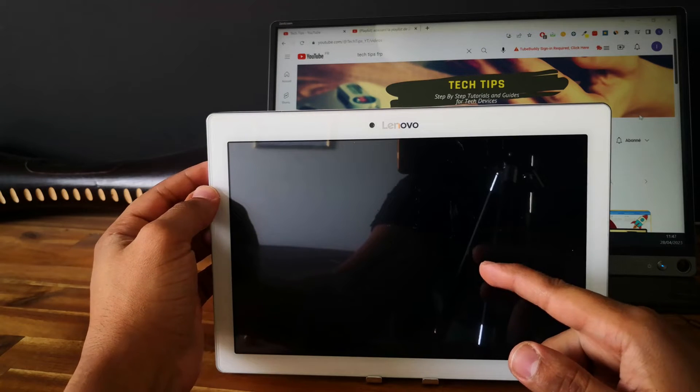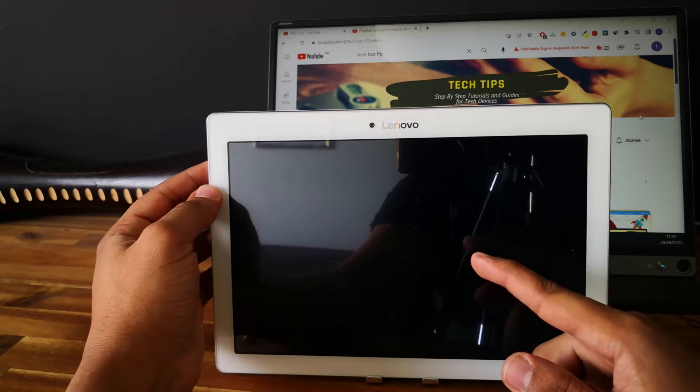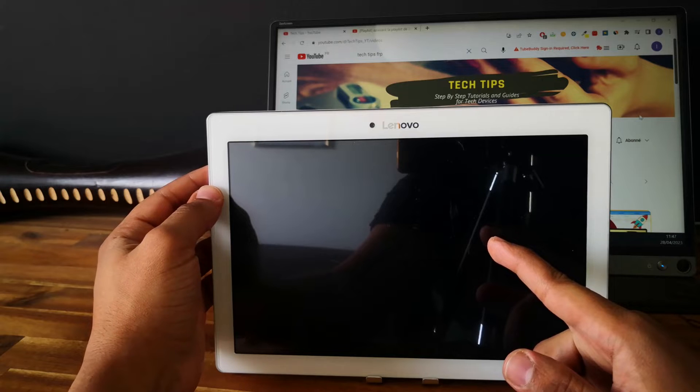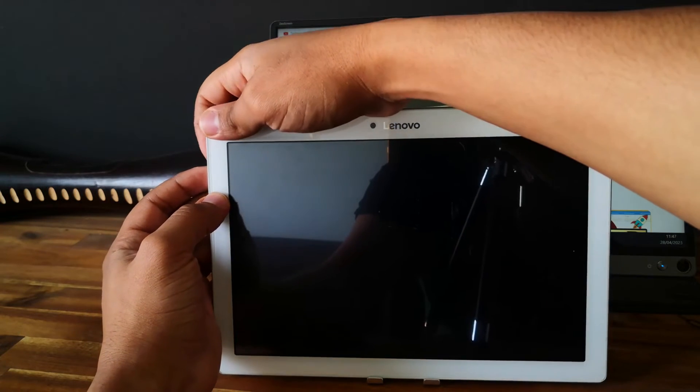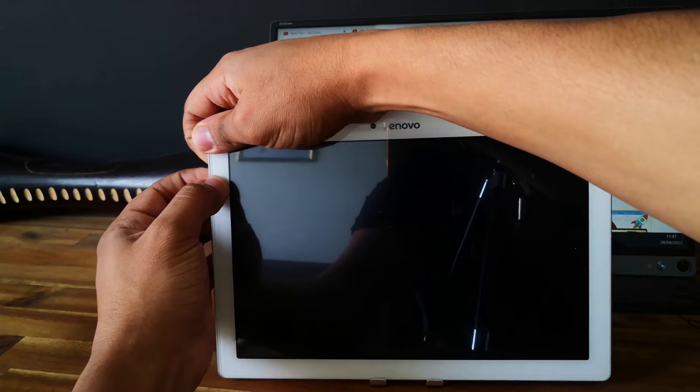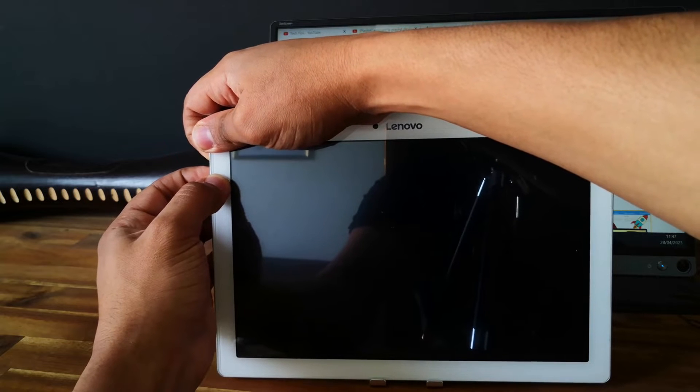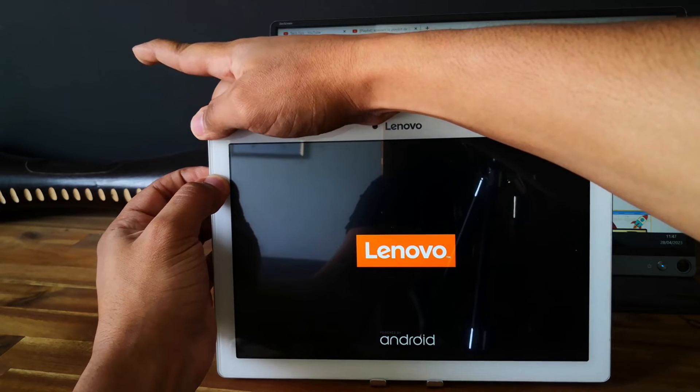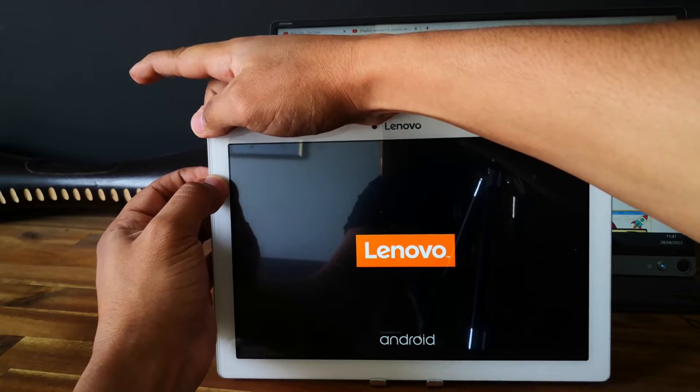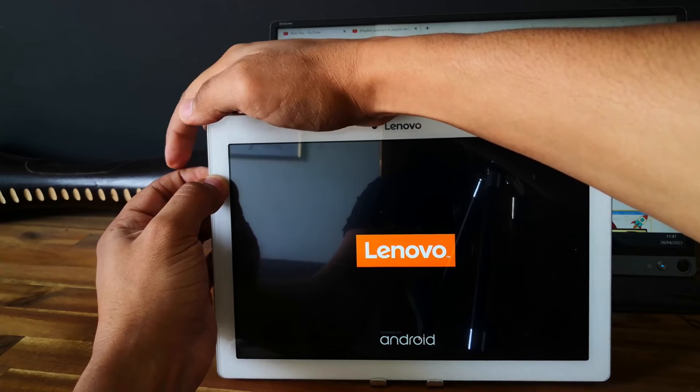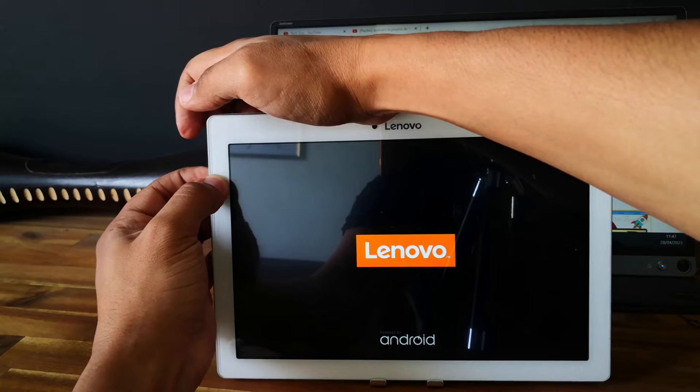You need to release the power button but keep holding the volume up button when you see the Lenovo logo. So let's do it together. Push and keep power button and volume up button, and now we release the power button but we keep holding the volume up button.